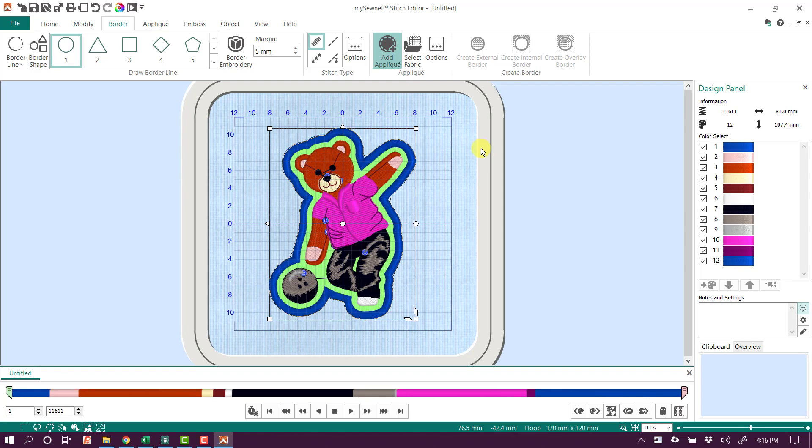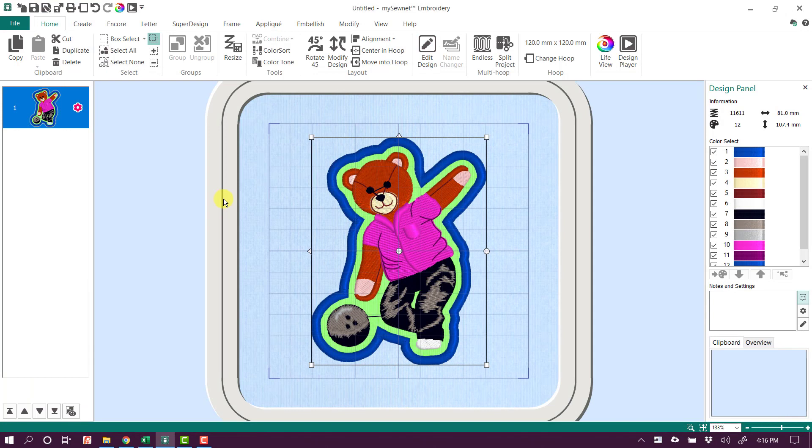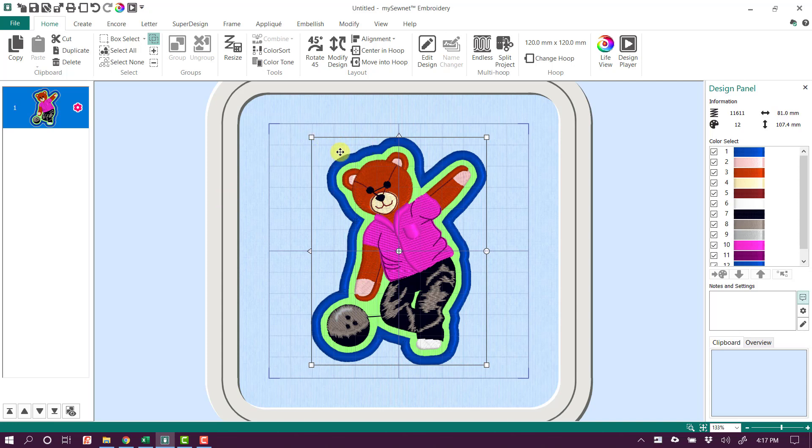Then to get back over to my embroidery software, all I need to do is go File, Exit. And when I exit this program, it's going to close the MySonet Stitch Editor and take me back into MySonet Embroidery. And here's my design now with my placement and tack down stitches and everything that I need to do to do this applique.